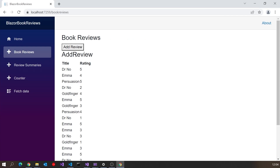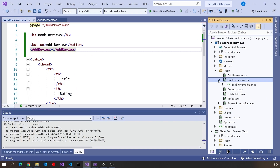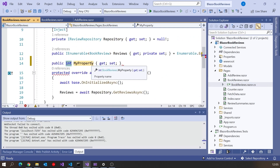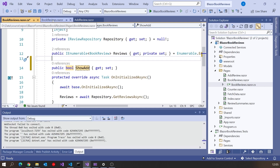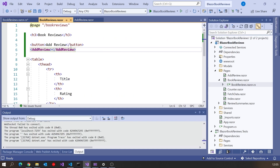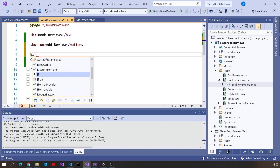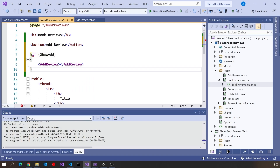The first thing we want to do is make this bit invisible until we click the button. The way we can do that: we go to the book reviews code-behind and add a property of type bool called showAdd, which will default to false. Then back on the add review we can put that inside an @if and then showAdd, which means it only appears if showAdd is true.